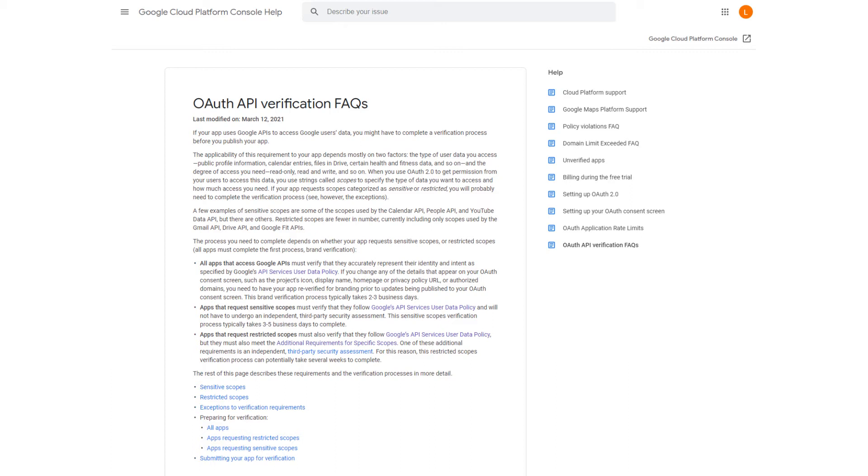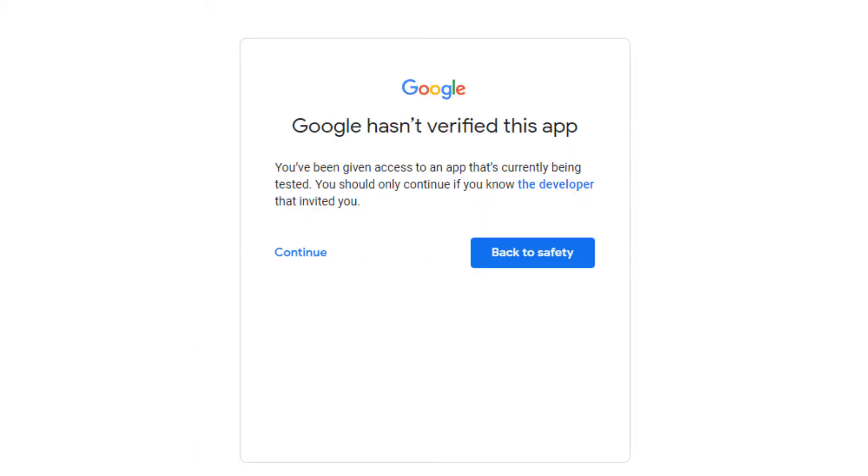The screen I'm talking about is the one that says Google hasn't verified your app yet. I thought we'd have a quick talk about that today.